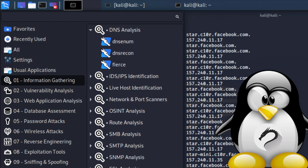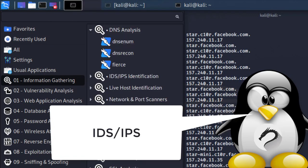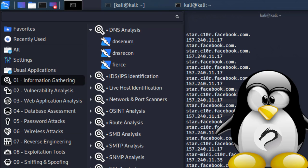In our next series for this Kali Linux tutorial, we'll look at IDS and IPS identification. Can somebody tell me what is an IDS and an IPS and what is the difference? Leave a comment below.